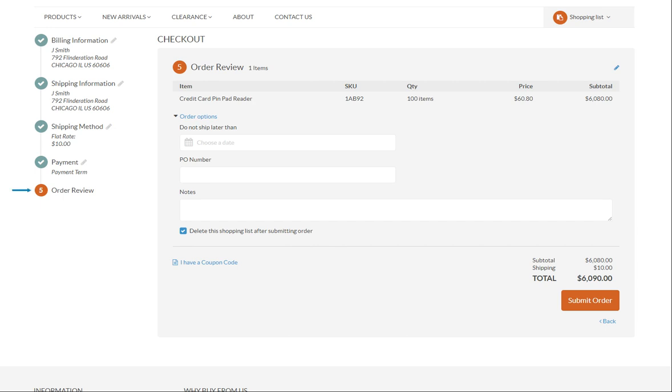In the order review section, check the SKUs, quantities, price, subtotal, shipping and total codes that you have provided again, to make sure your order is absolutely correct. At this stage, you can still update the order content if needed by clicking the edit icon.